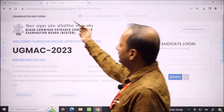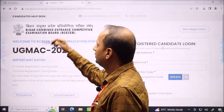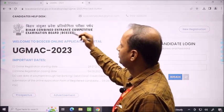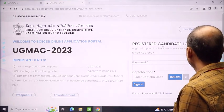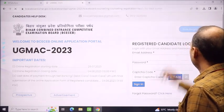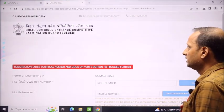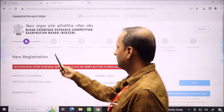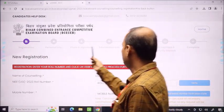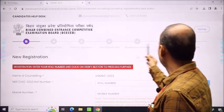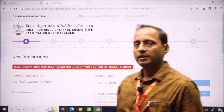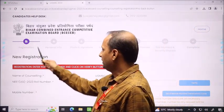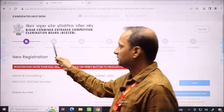You can see the website of Bihar: bceceboard.bihar.gov.in. You can see the new registration process interface. In this interface, you can see steps 1, 2, 3, 4, 5, and 6. In 6 steps, you can complete the Bihar state registration. First, you have registration. After that, you will feed personal information.